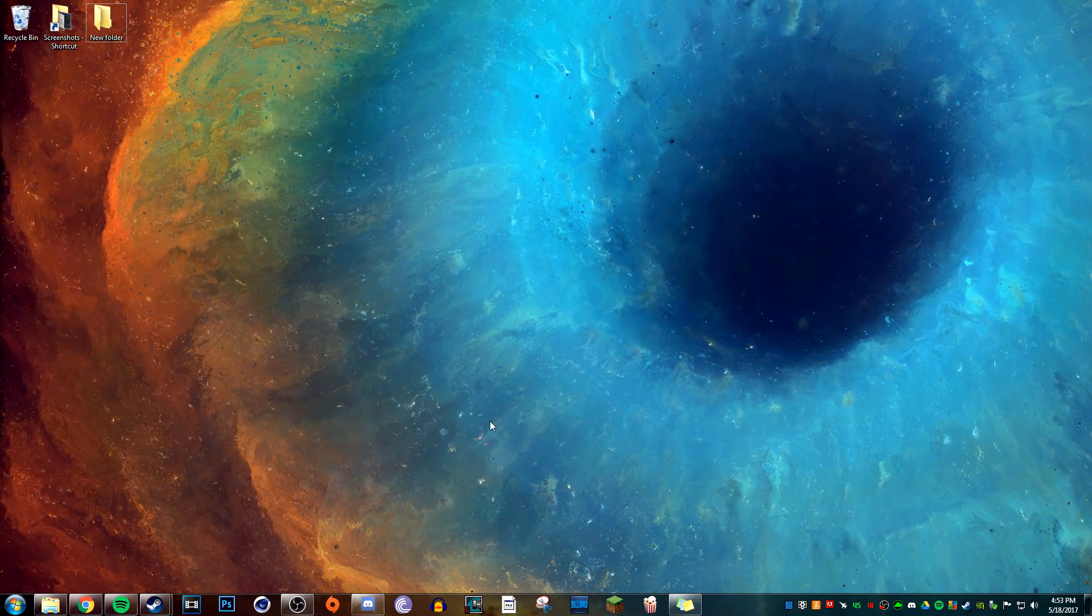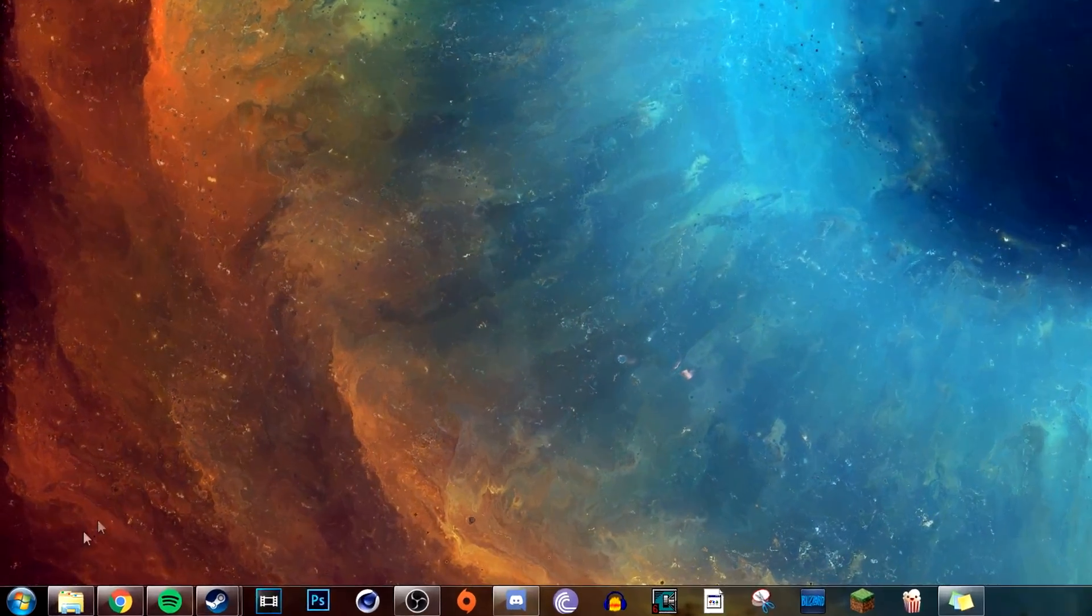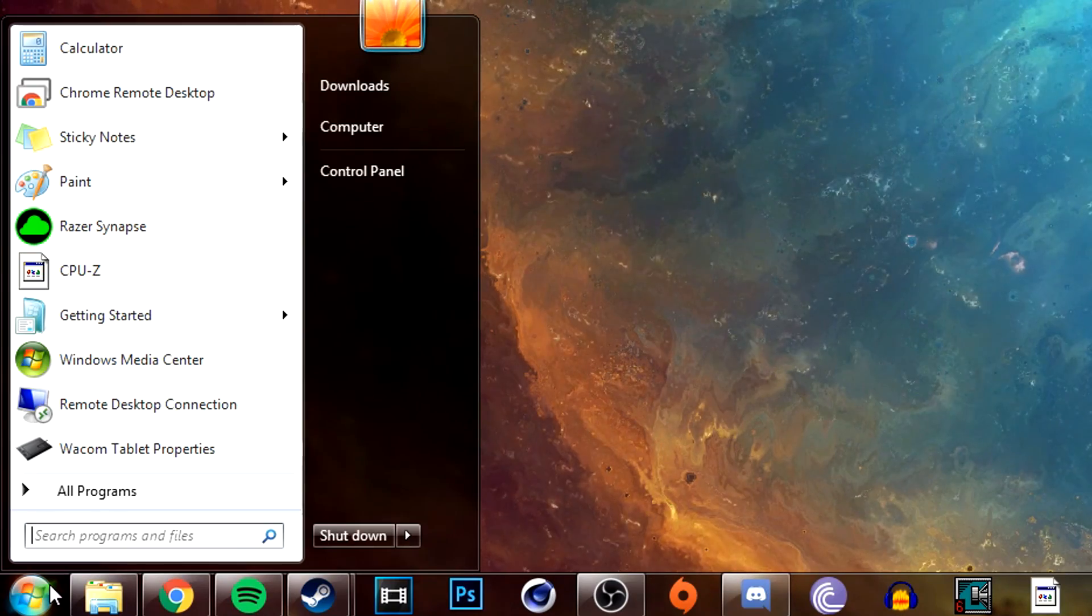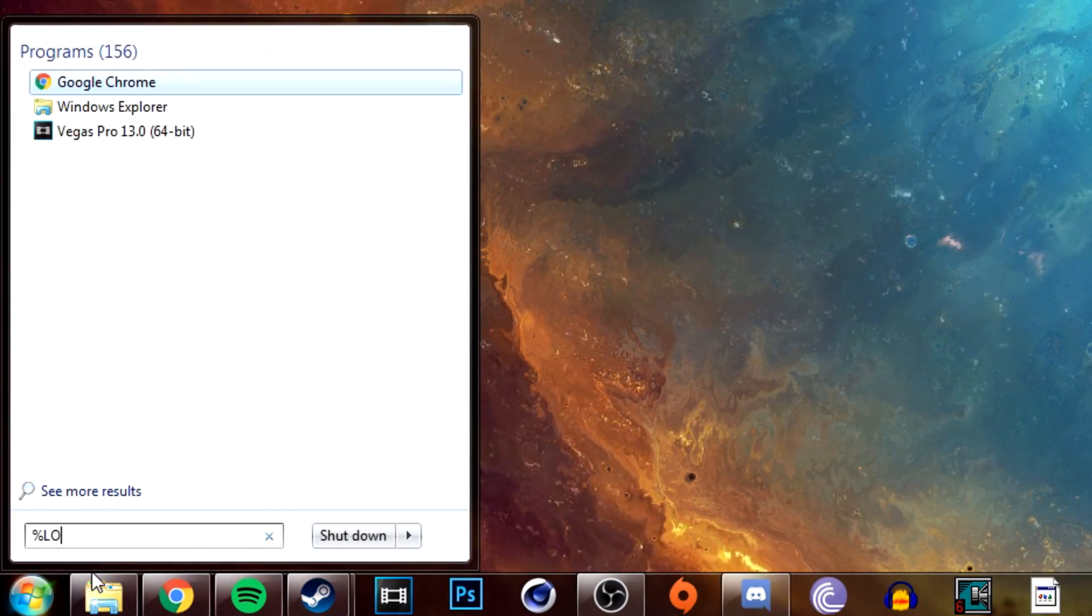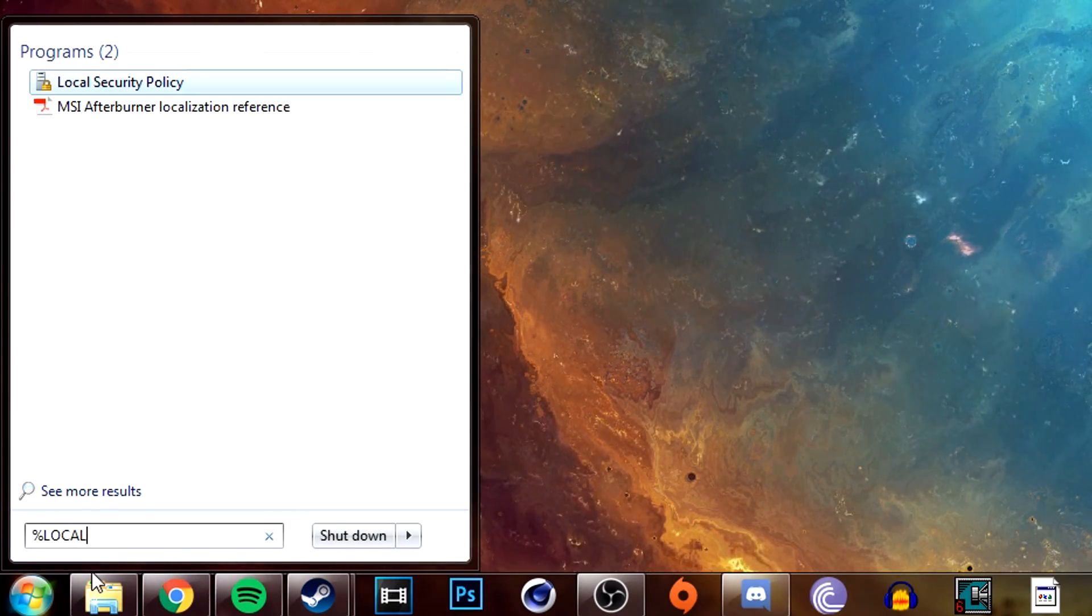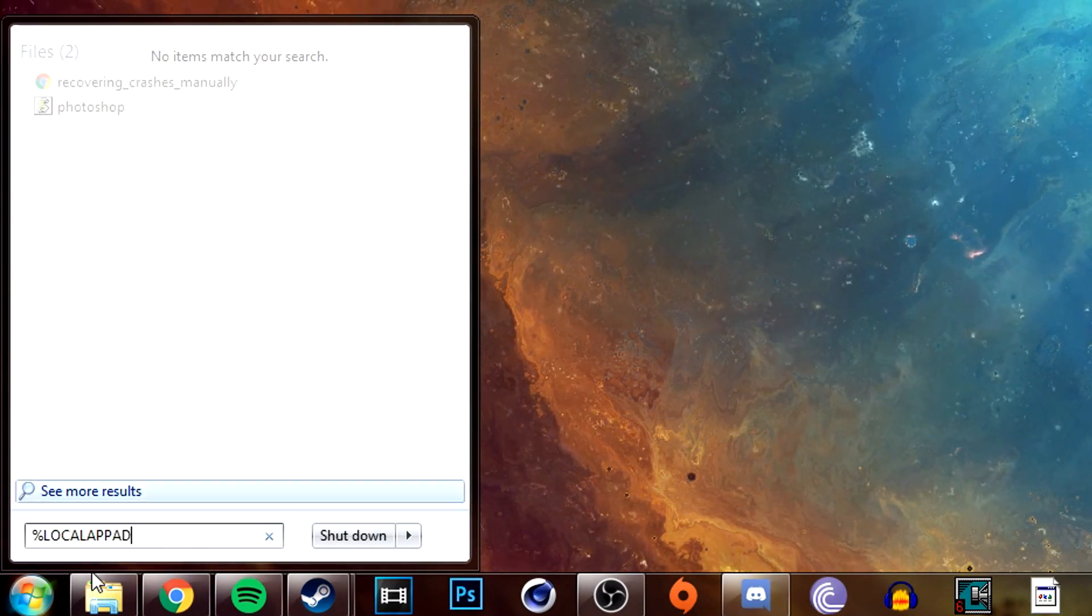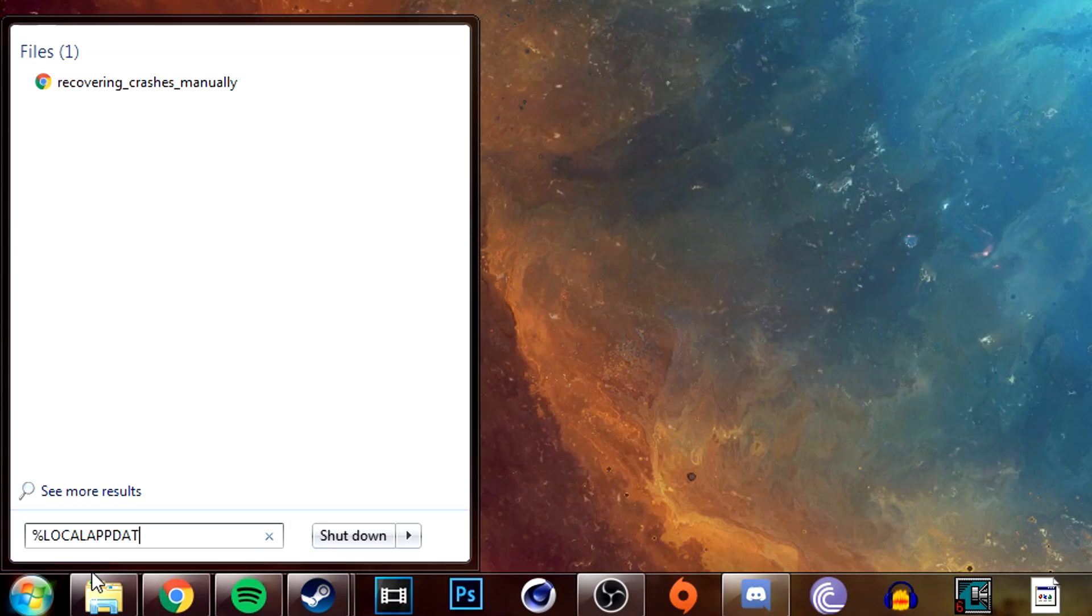Now you can follow along in the video, but first you need to go to the start menu and search for %localappdata%.